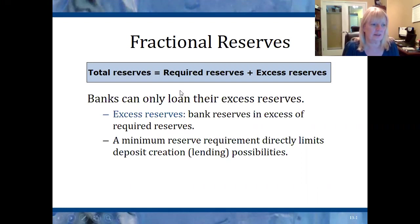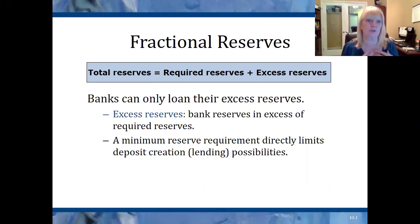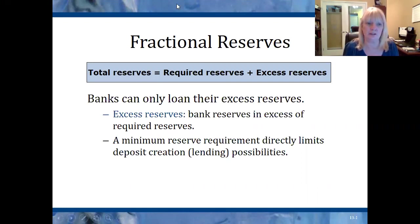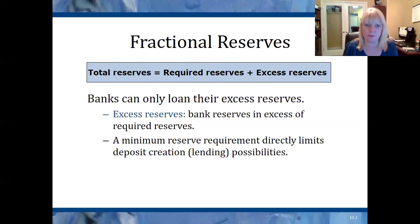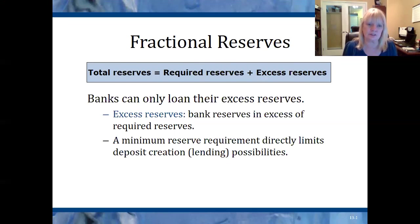Remember this equation? Total reserves equals required reserves plus excess reserves. When money comes into the bank — when I deposit $100 into my checking account — that becomes part of the bank's total reserves. That $100 includes both the required reserves and the excess reserves. The required reserves are the portion that the Federal Reserve says has to be held at the bank, so that if I go back tomorrow and say I want to withdraw my $100, the bank in fact has $100 to give me.